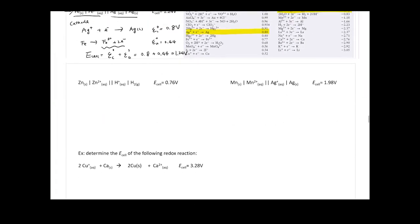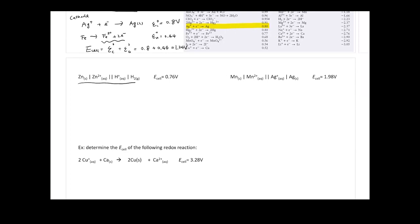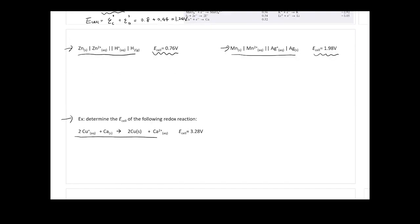Here are a couple more examples you can practice yourself using the same method from the previous slides. One thing many students get wrong is that a coefficient of 2 is intentionally placed in front of a species. Don't get confused — even though you see those coefficients, the standard reduction potential stays the same because it is an intensive property. Once you see the reaction, you can identify oxidation states: copper goes from +1 to 0 (reduction, gain electrons) and calcium goes from 0 to +2 (oxidation, lose electrons).